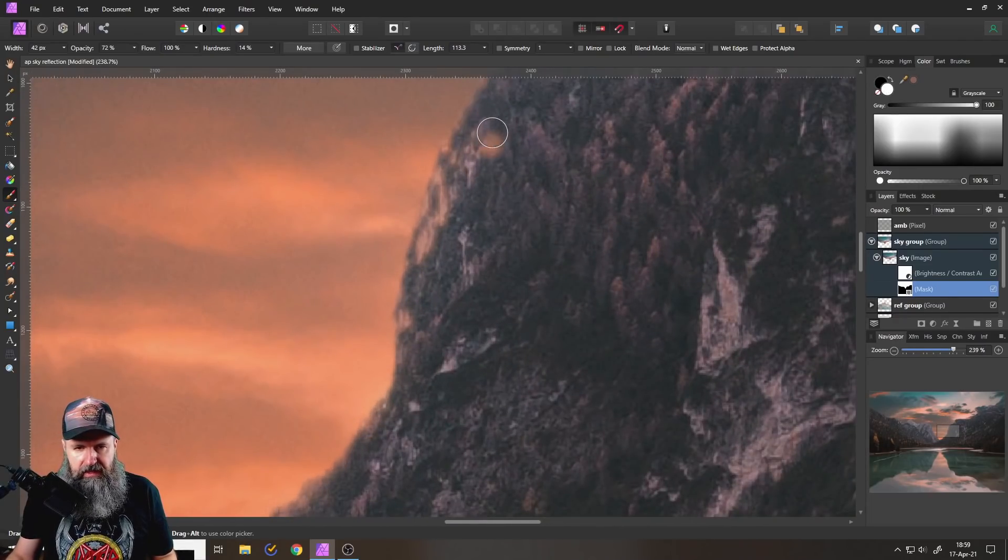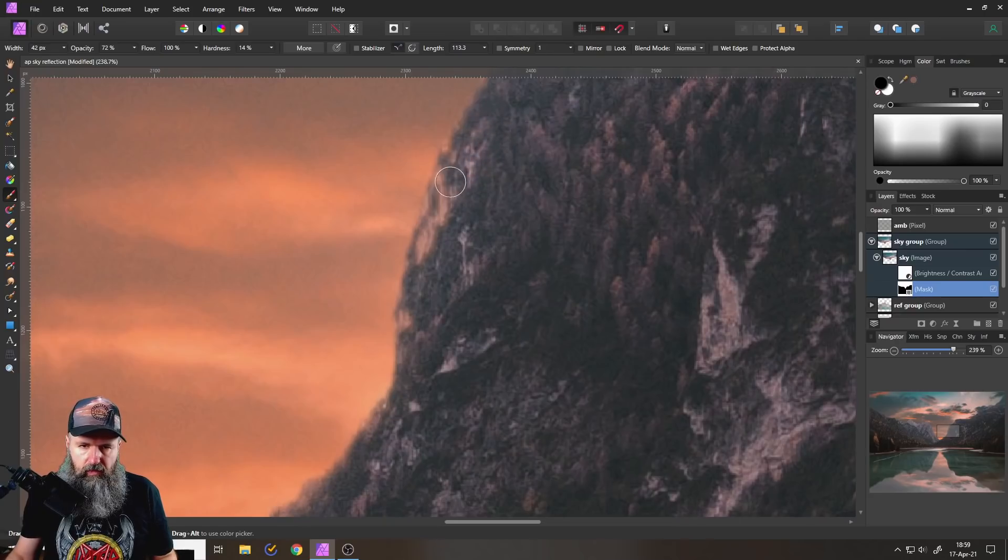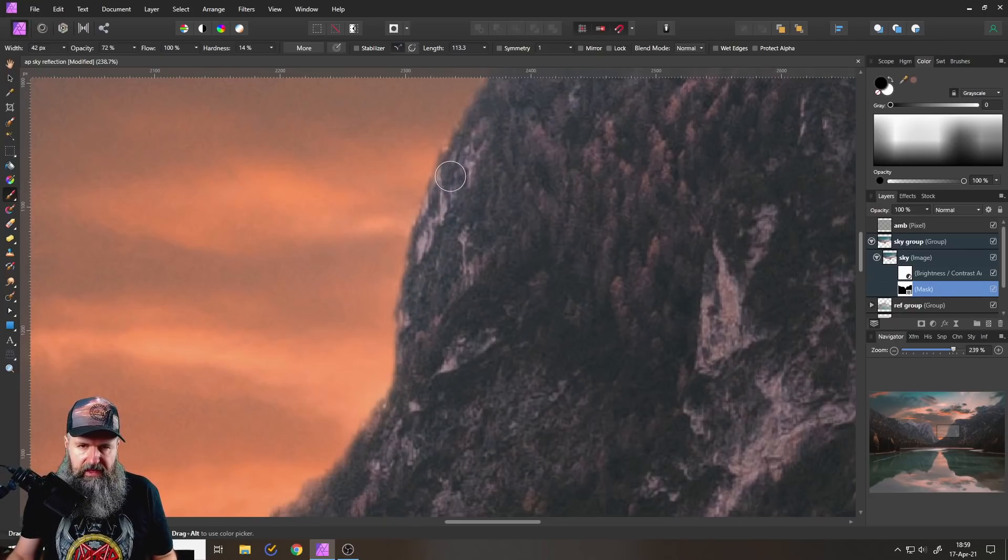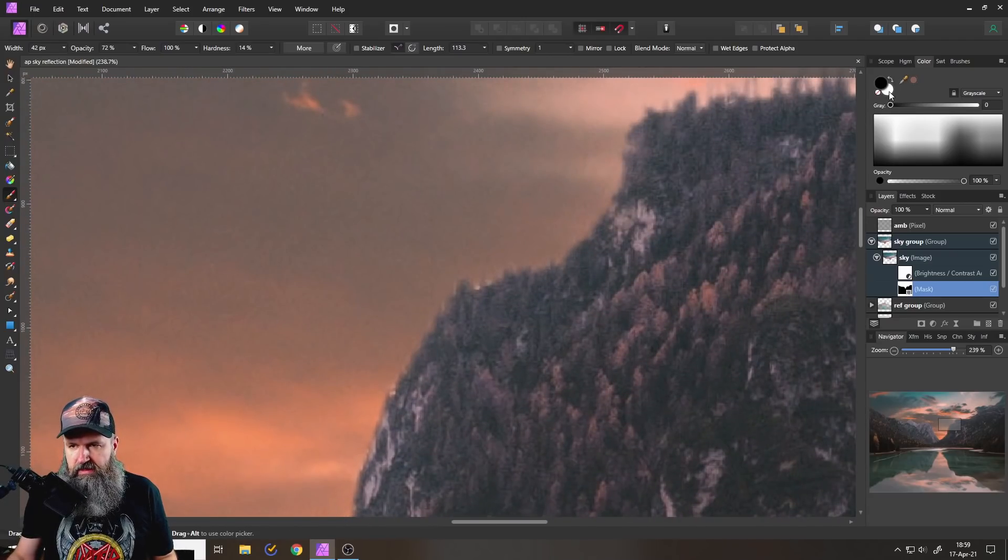But of course, in Affinity Photo, you have a lot more control over what you're doing. And you can put it exactly where you want with the exact look you want to have. So in this case, of course, this gives you a lot more control over your artistic process.